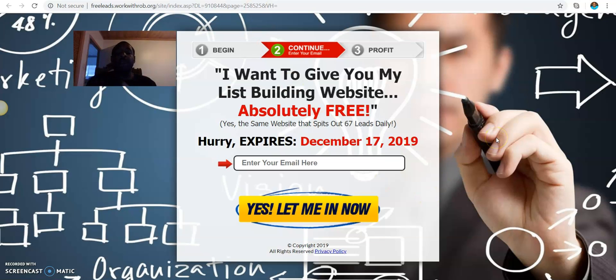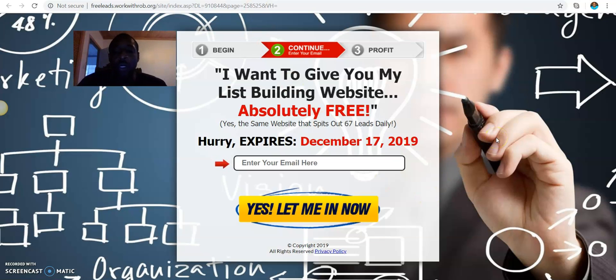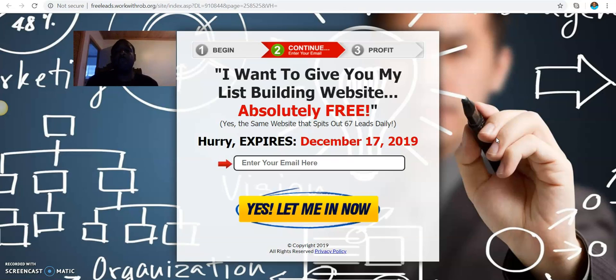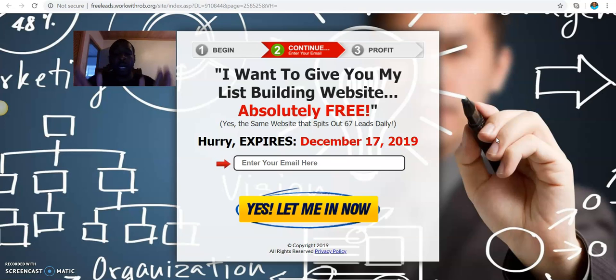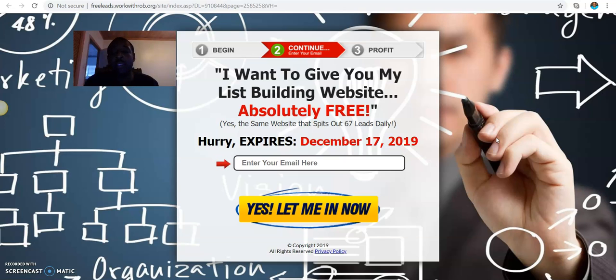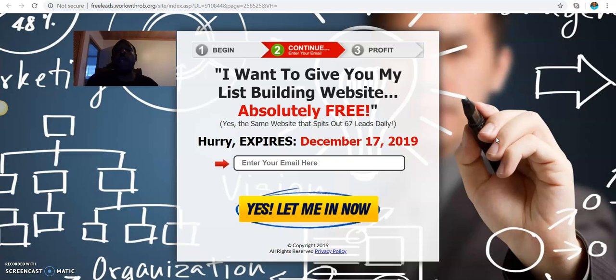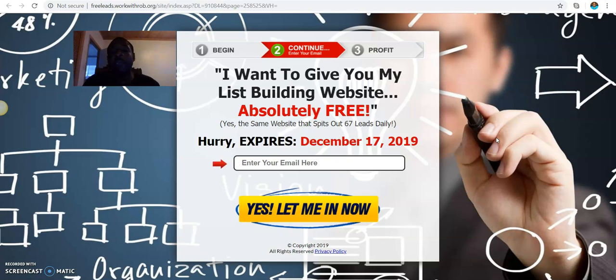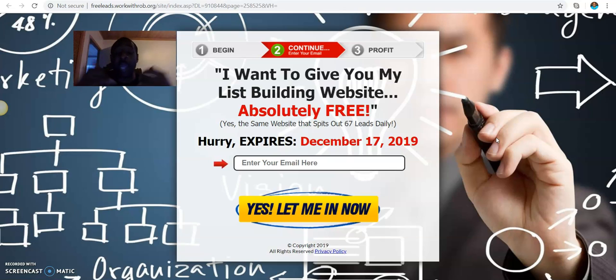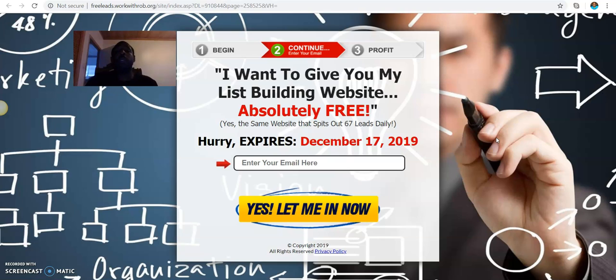So first things first, this is the front door into my system. And it reads, I want to give you my list building website absolutely free. That is what is going to happen at the end of this video. So what I want to do from this point forward, I'm going to take you over to my email inbox so you guys can see that I am a real person getting results using or leveraging this platform.